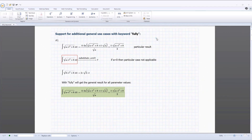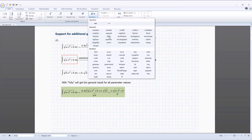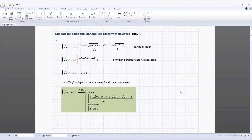In PTC Mathcad Prime 10, the use of the symbolic keyword 'fully' has been expanded. Fully is an incredibly useful symbolic keyword, as its function is to return a detailed symbolic solution to an equation. In PTC Mathcad Prime 10, the fully keyword has been expanded to support many additional use cases.